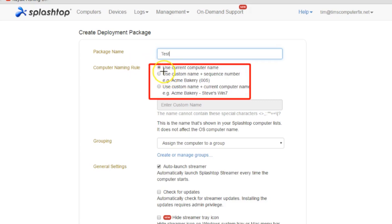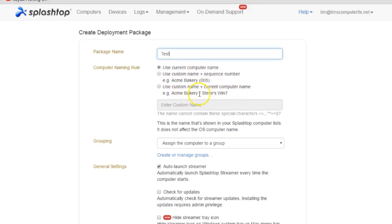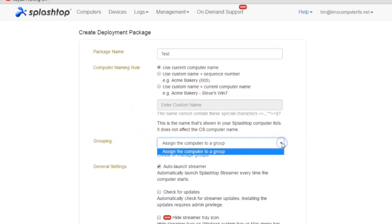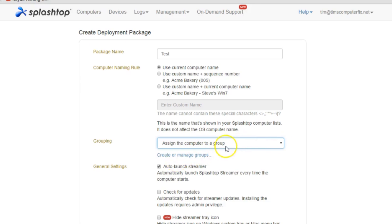Down here in the next area, you can just use the current computer name or you can add some numbers to that. There are a couple of options to keep all of your computers organized. The grouping - this sets different groups if you have several technicians that need access to certain computers. You can set groups. That's not the case here, that's more of an advanced setting that we're not going to cover here.